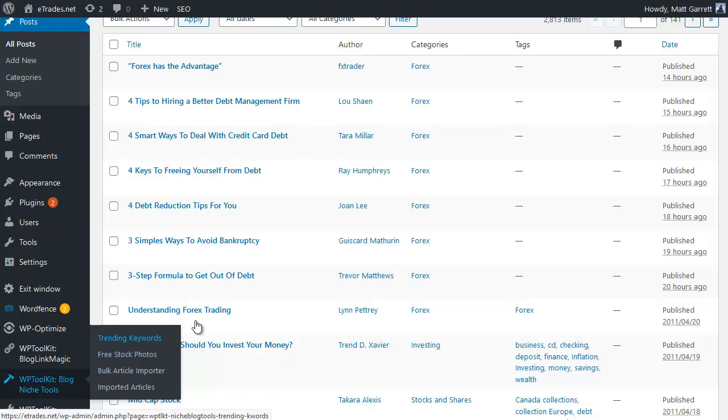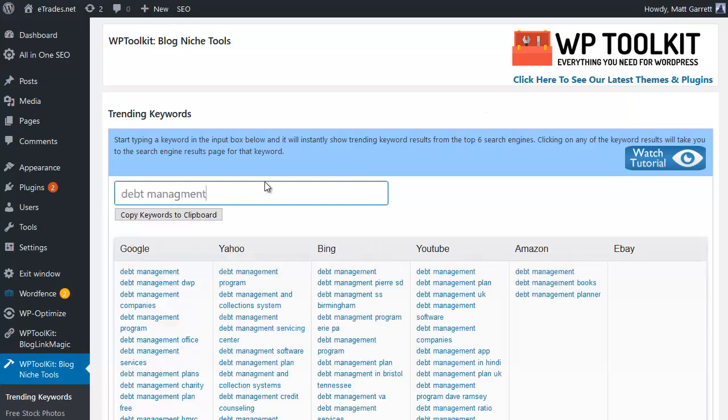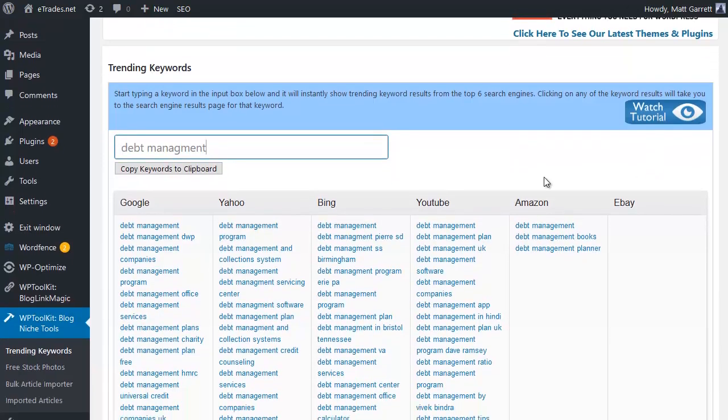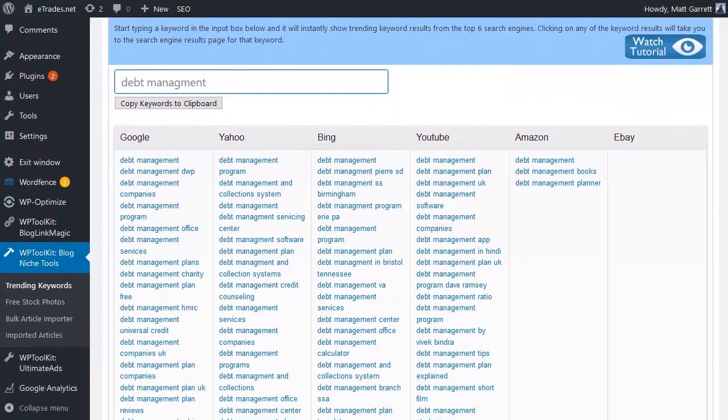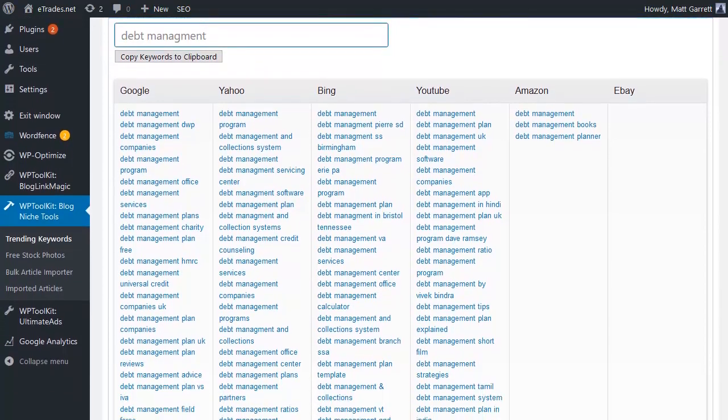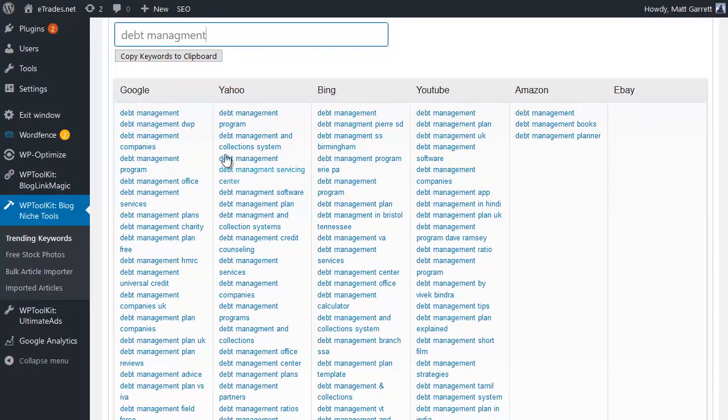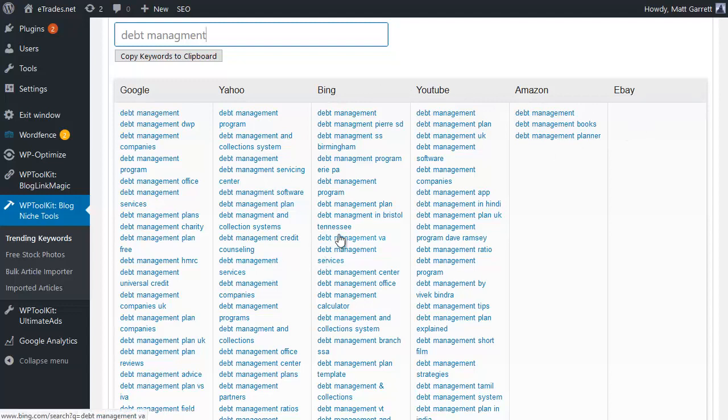So let's go back to blog niche tools and choose trending keywords. Now one of those articles was about debt management, so let's pop in the keyword debt management, and you'll see it pops up with a wide selection of trending keywords based on that initial term debt management from different engines - Google, Yahoo, Bing, YouTube, Amazon and eBay.